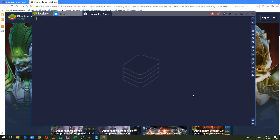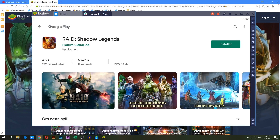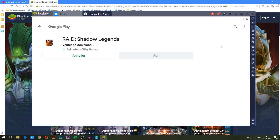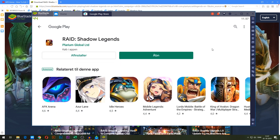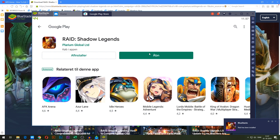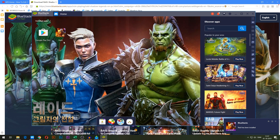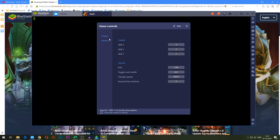You will now be taken to the Google Play page for Raid Shadow Legends where you can download the game. Go ahead and press install here on the right side of the screen and the game will now start to download. The game is now installed. You can either press open right here or simply close this. On the home page, you will now find the Raid Shadow Legends icon without the download button, which means you have installed the game — go ahead and press it.